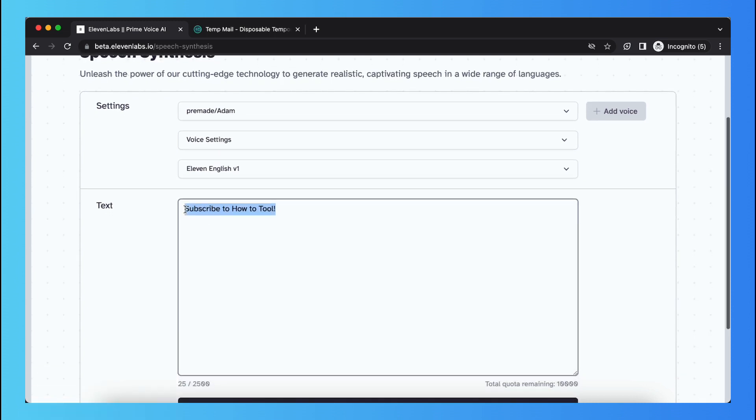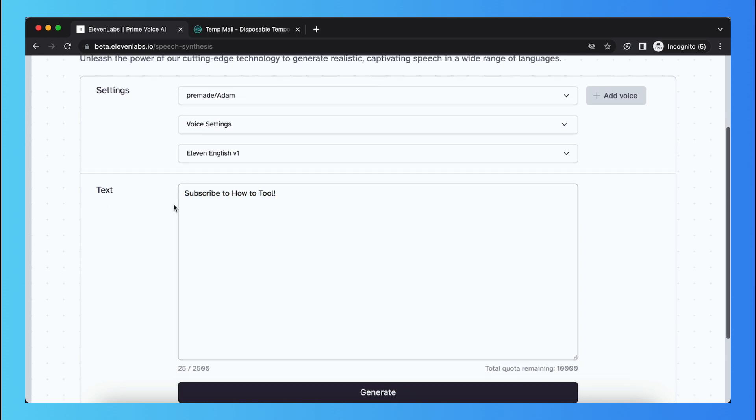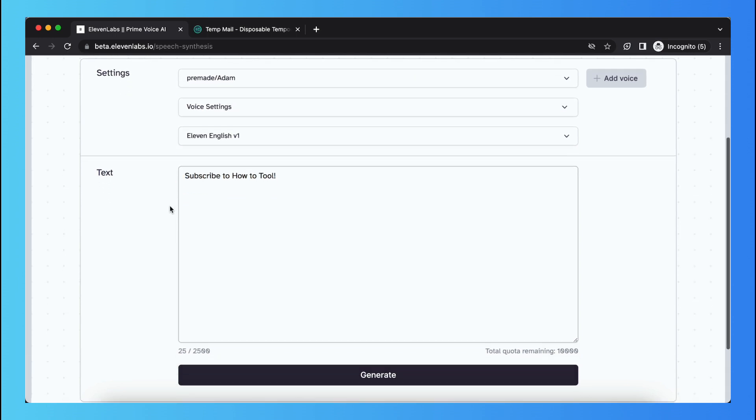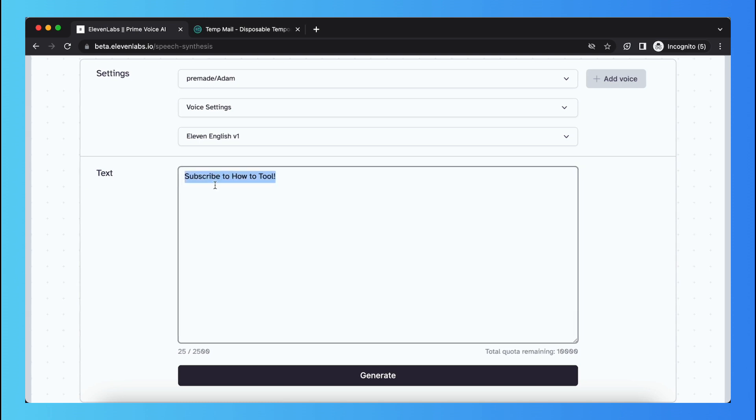When I generate this right now, this will be set in a natural, just boring way. But if you want this to be set in a scared way...